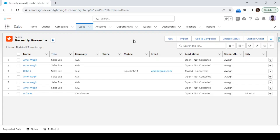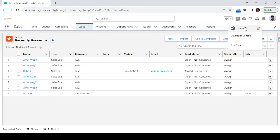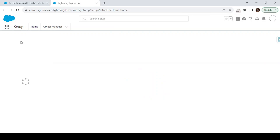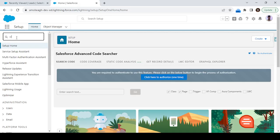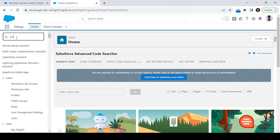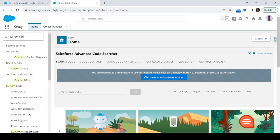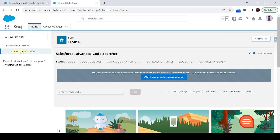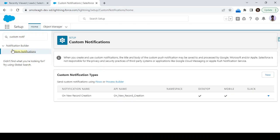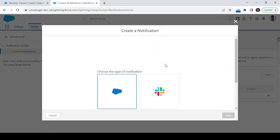The first step is to create the custom notification, and then by using Flow we can send the notification. Let's start with the setup. Go to Setup, click Find, and type 'custom notification'. Click on the Custom Notification option inside the Notification Builder. Here you can see one notification is already there, but we need to create one custom notification type for the lead assignment notification.